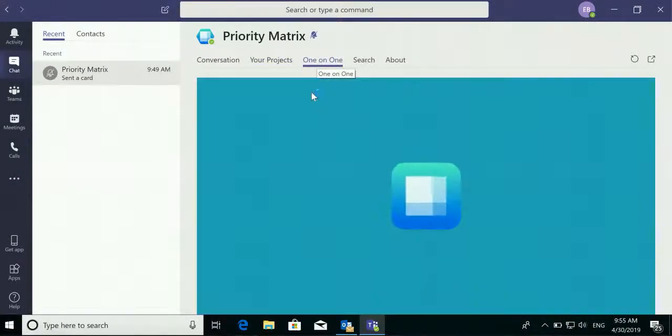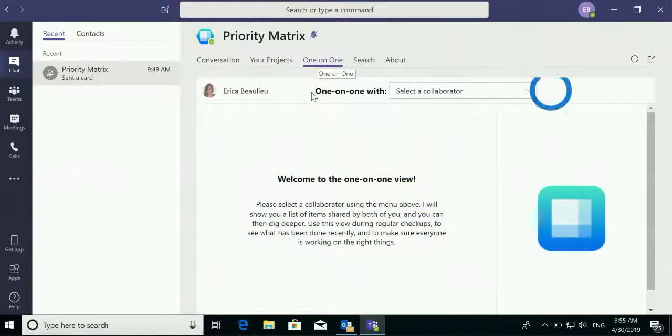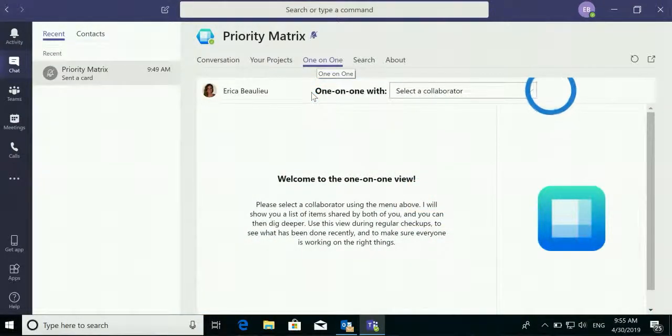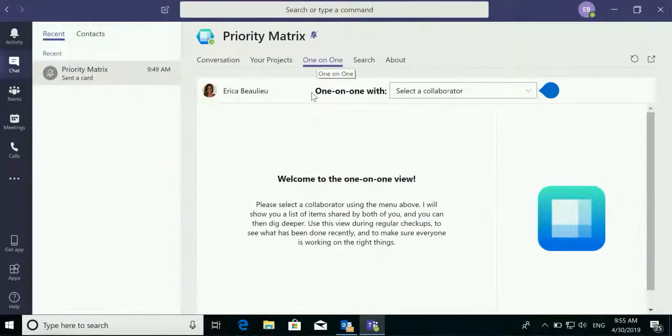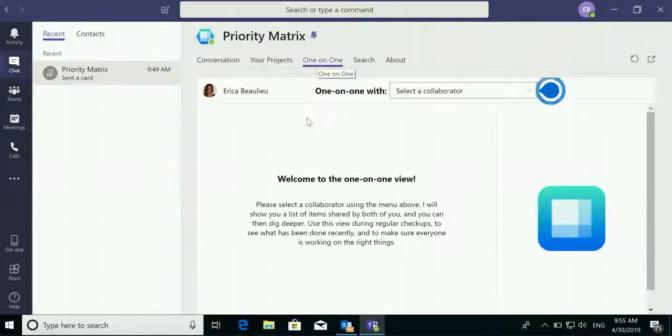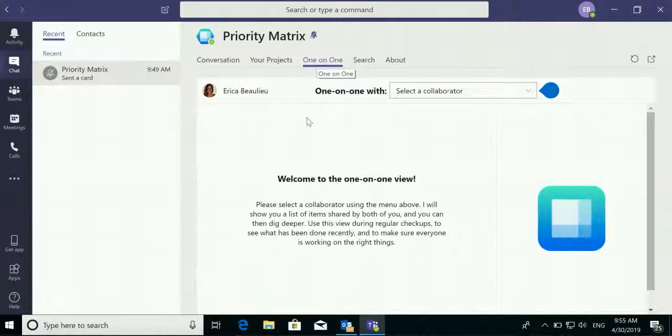You will also have access to the one-on-one feature which will give you an agenda between yourself and one other person within Priority Matrix. Learn more about these features at AppFluence.com.